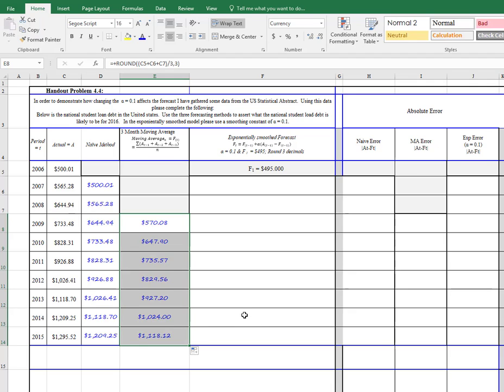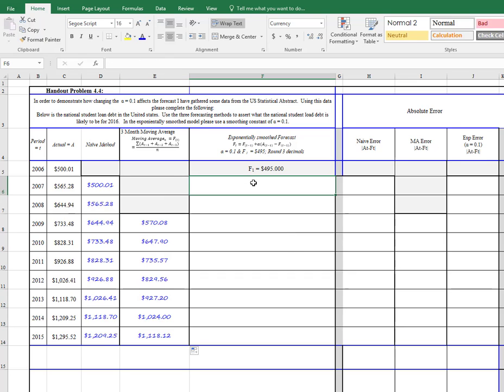It's probably not going to change anything, but it could possibly when we get over to the next column over here, where we're going to do exponential smoothing.